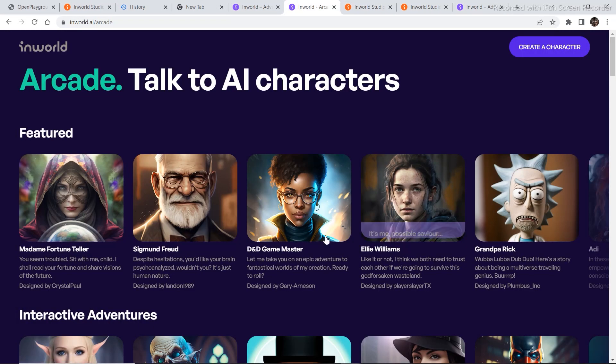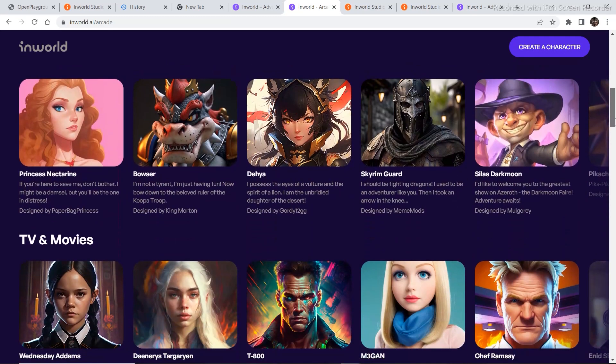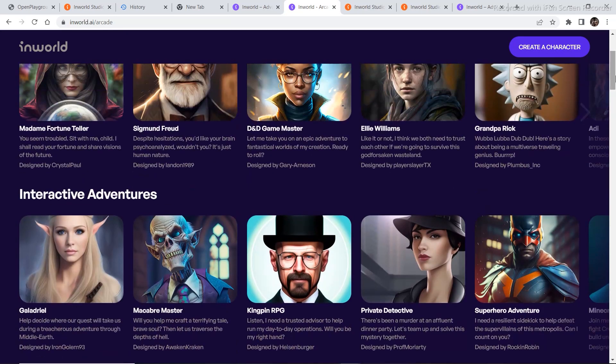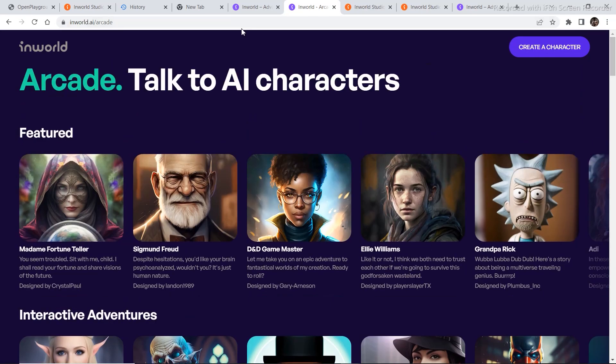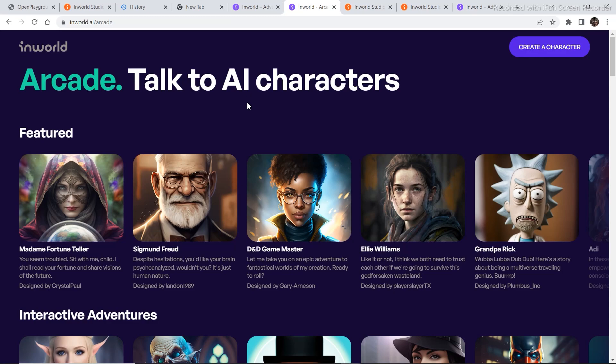So you can explore through different characters, also explore through different models. You can create a character, you can apply for the whitelist to try that game out which I showed you in the previous section of this video. So you can do all this with InWorld. So this was it for the video. If you liked the video, subscribe to the channel and I'll be back with some more AI related content in the next video.